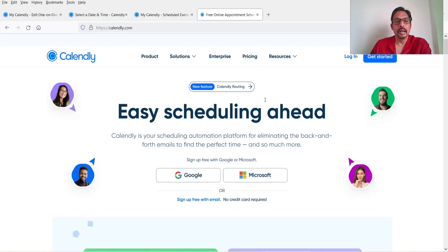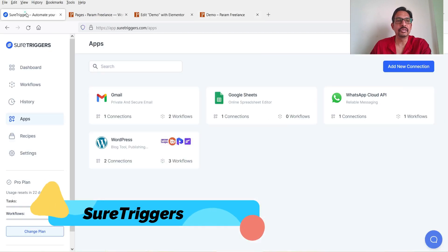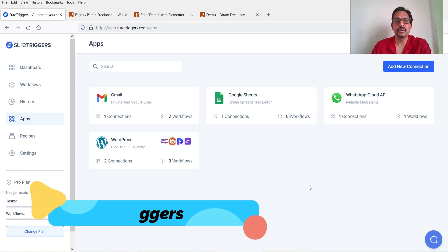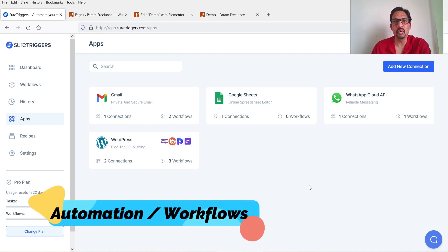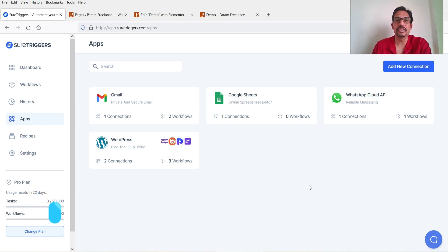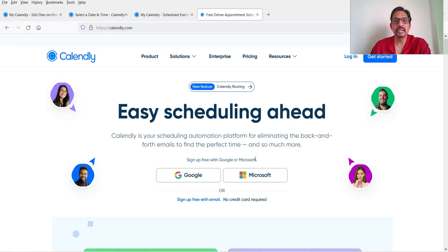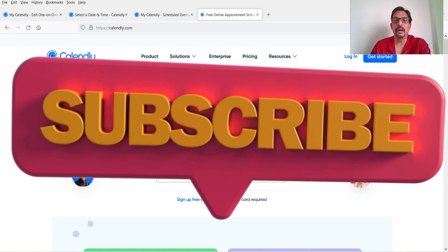In the upcoming video I'm going to integrate Calendly with SureTriggers. SureTriggers is free to use and lets you integrate more than 100 apps into a single dashboard. We'll create a workflow so that when someone books an appointment, we can send emails, SMS, or WhatsApp messages using SureTriggers.